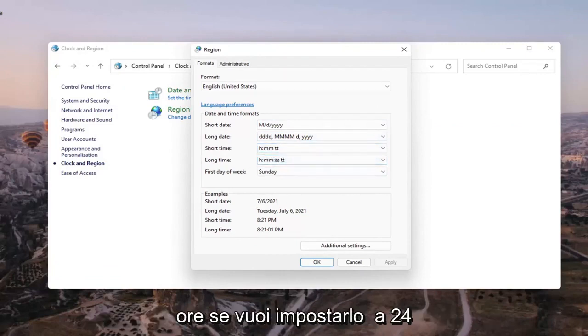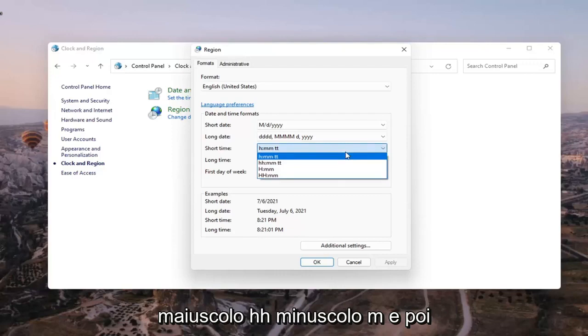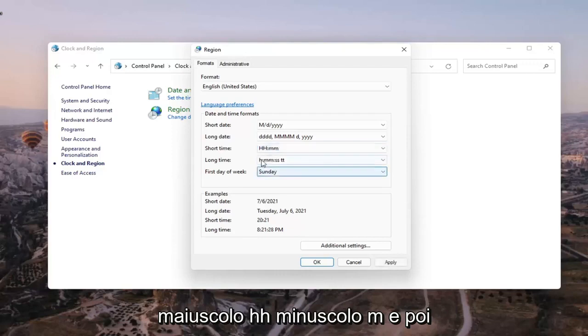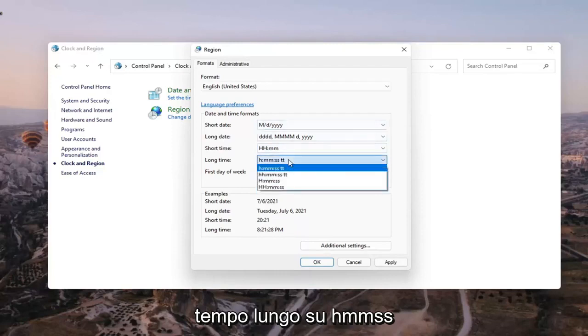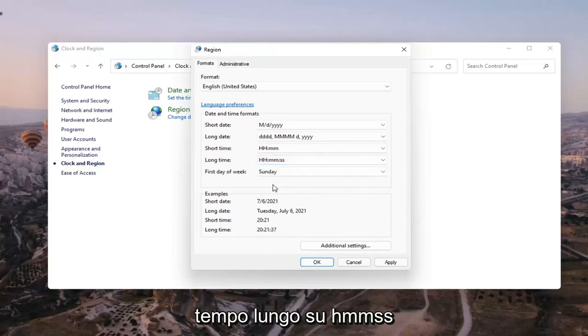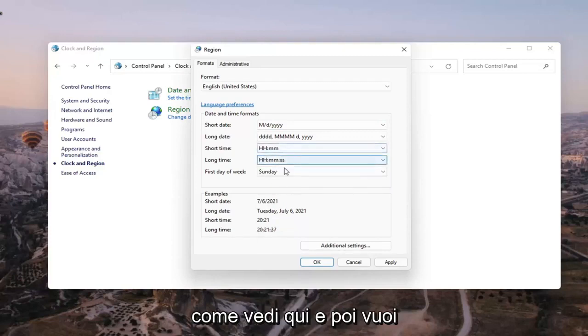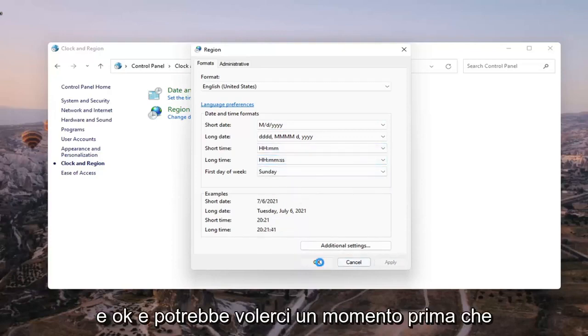If you want to set it to a 24 hour clock you want to set the short time to HH capital HH lowercase mm and then you want to set the long time to HH MMSS. Like you see here and then you want to select apply and OK.